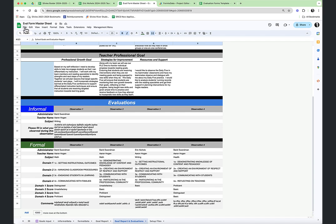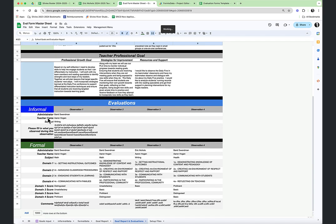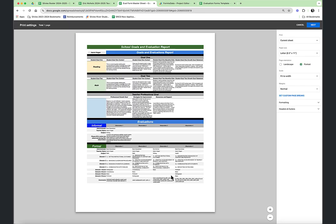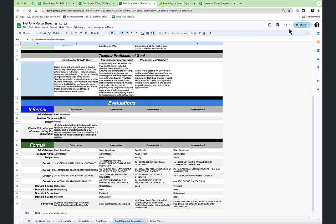These reports are easily printed. They would look something like this — a nice report for the teacher showing their goals and their observations, up to four observations each for formal and informal.